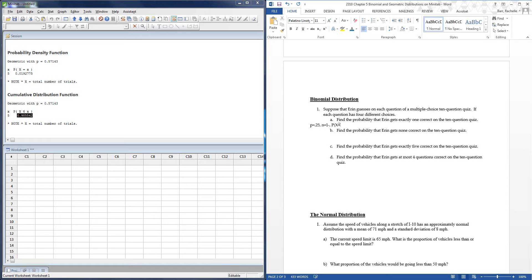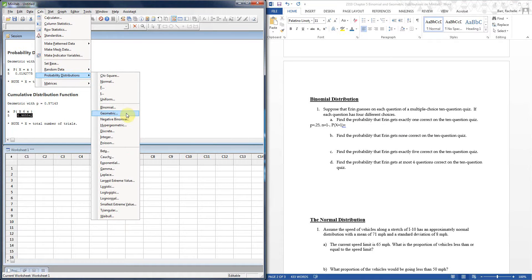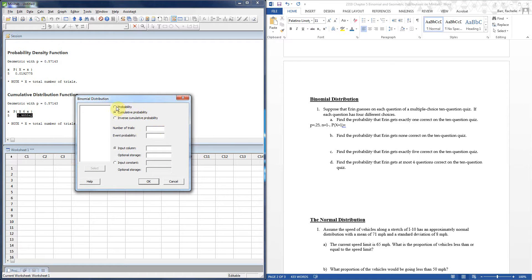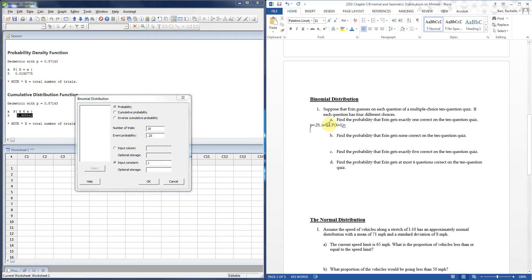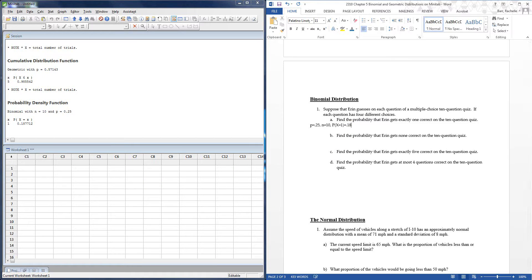Given p = 0.25 with ten trials, we want the probability that Aaron gets exactly one question correct. If she has a 1-in-4 chance per question, you'd expect her to get around 2 or 3 right — ten times 0.25 is 2.5 — so getting only one seems a bit low. Go to Calc → Probability Distributions → Binomial. Select Probability (not cumulative) for this single equals-to value. Enter 10 trials, probability of success 0.25, and input constant 1. The result is about 0.1877 — roughly 18.8%.